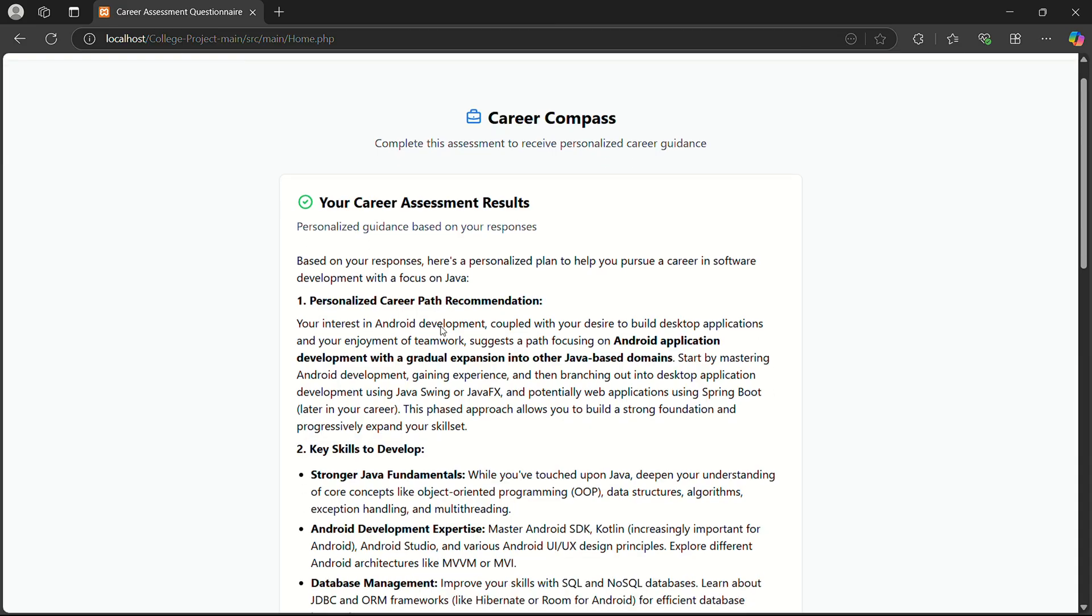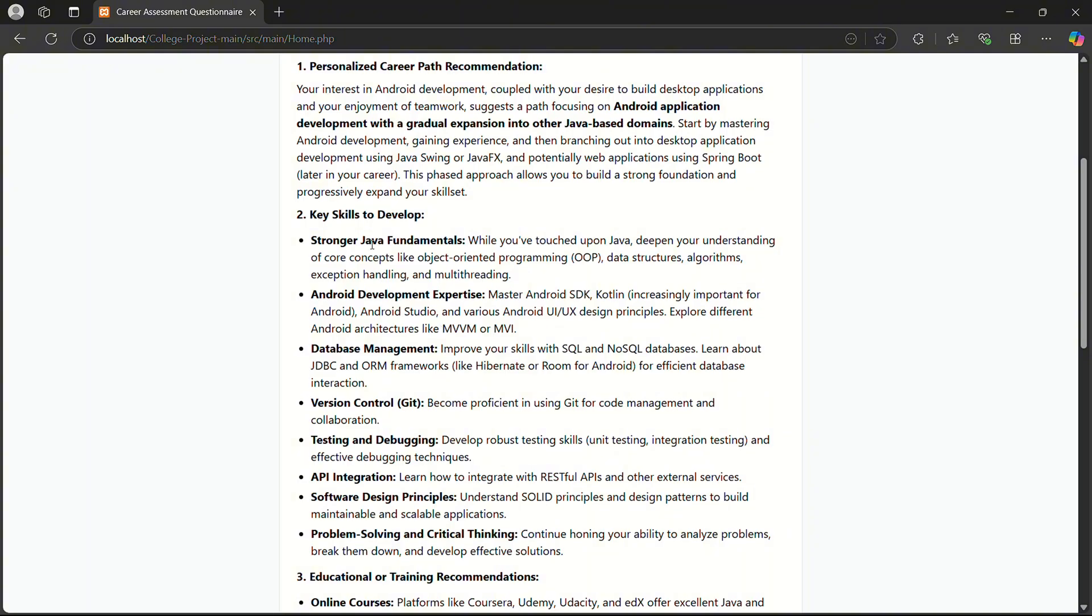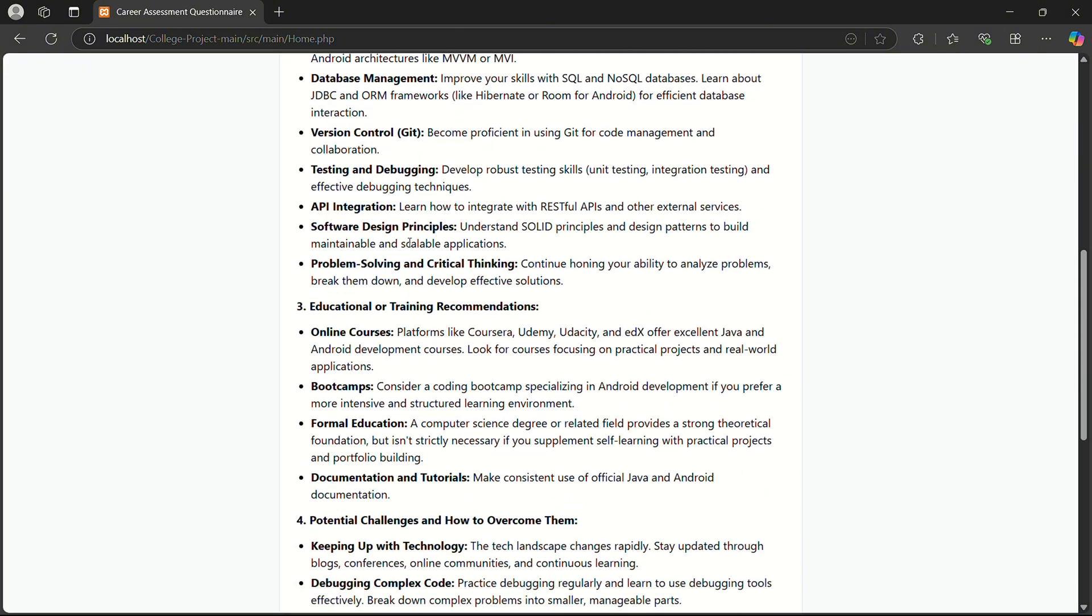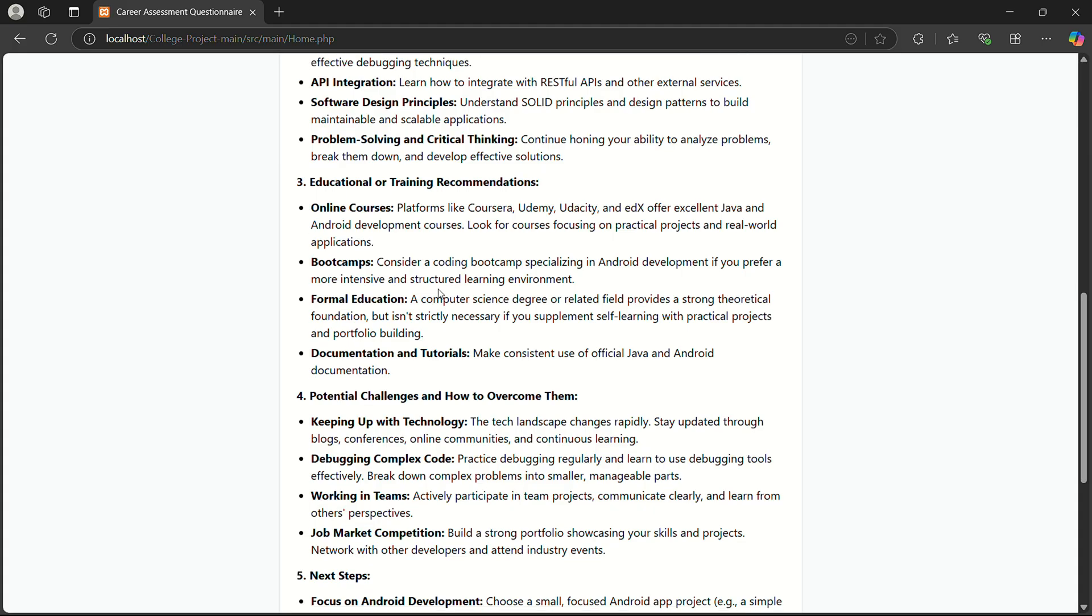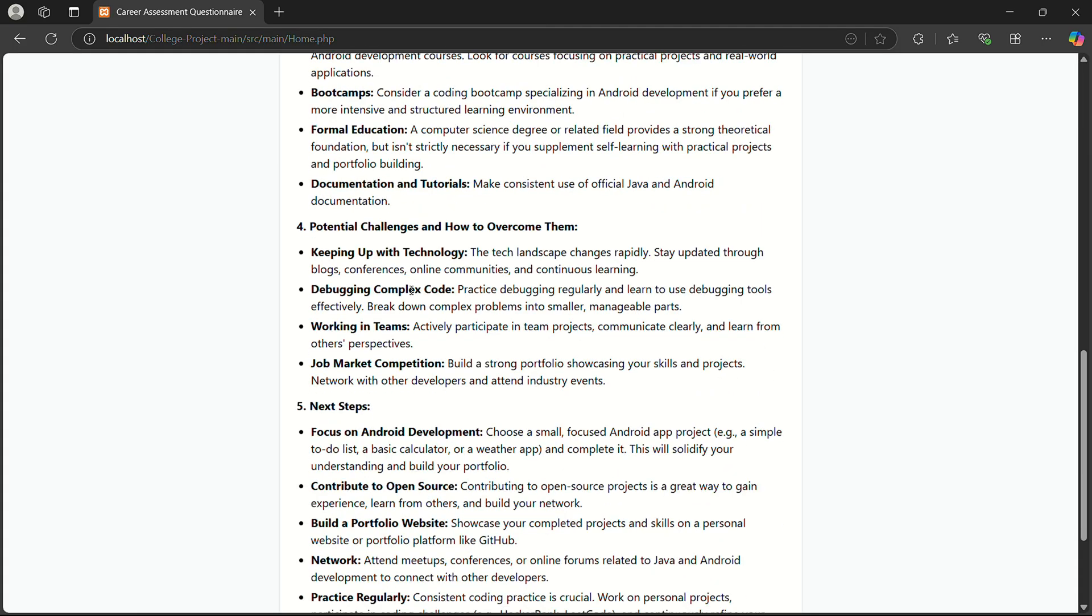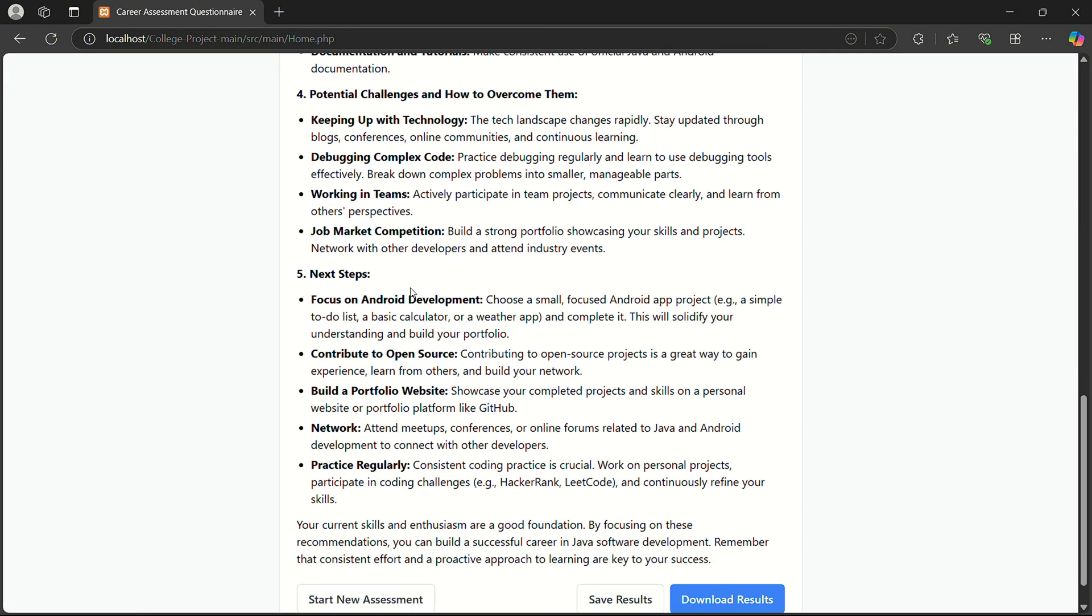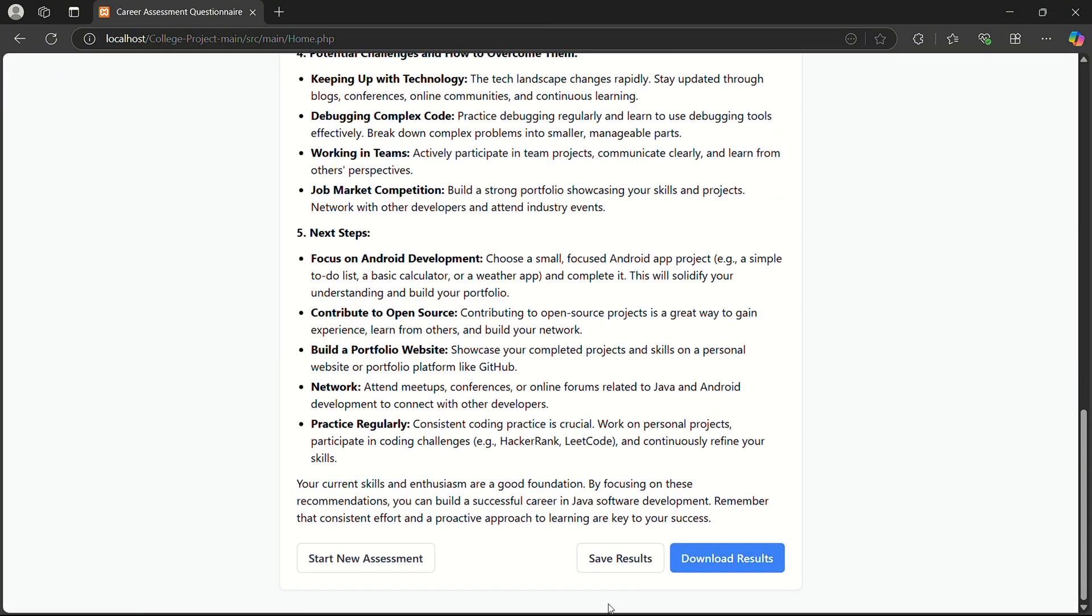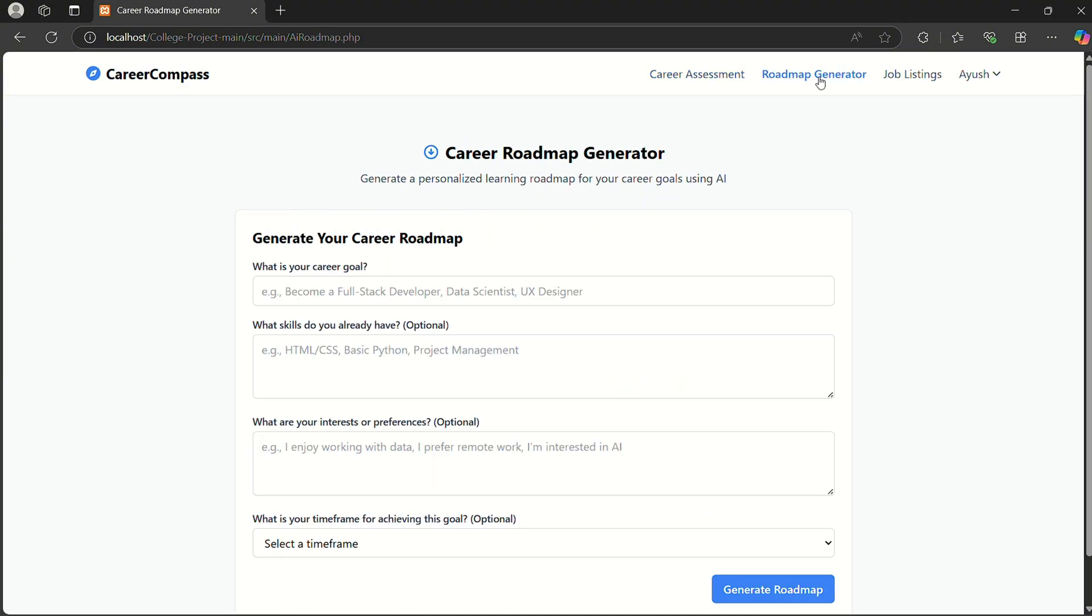So it gives the response like key skills to develop, education and training recommendations, online courses, boot camps, and potential challenges and how to overcome them. Here I can save the result, download it, or start a new assessment. Next we have the roadmap generator. I click on roadmap generator.